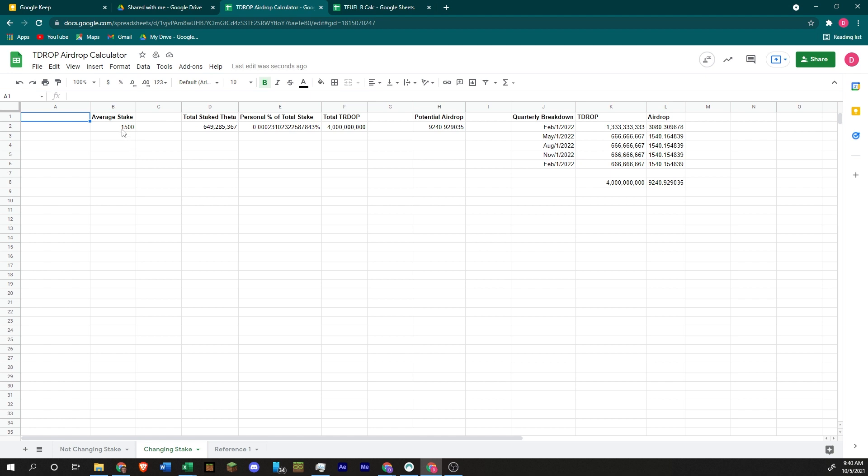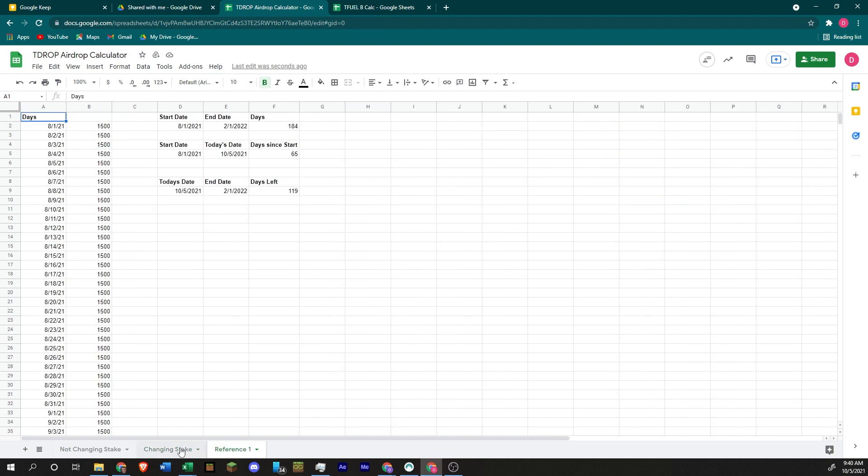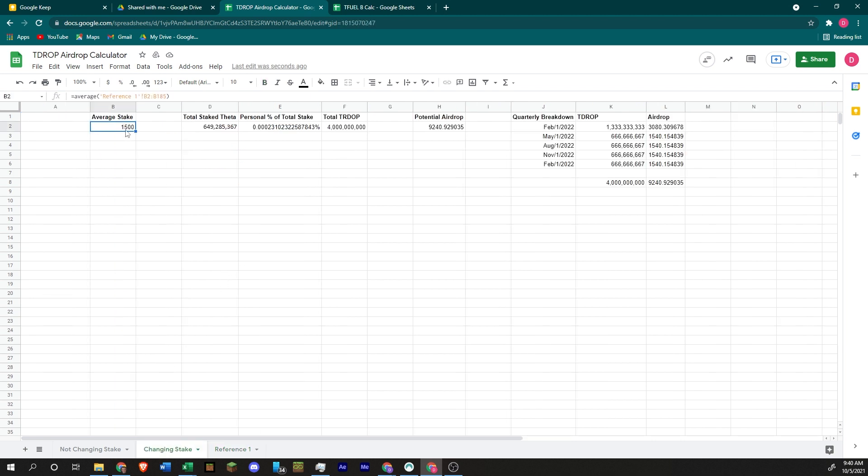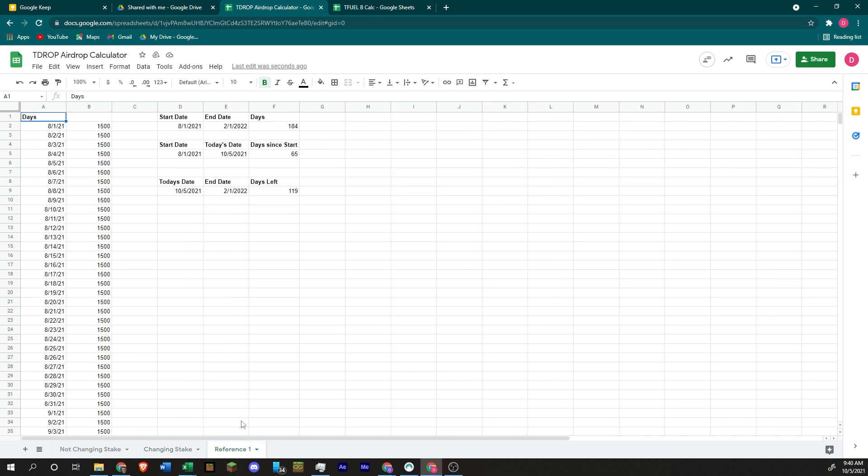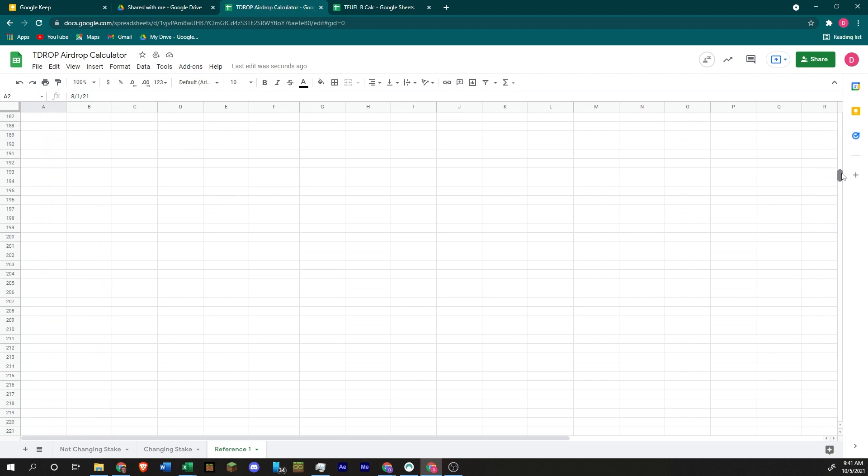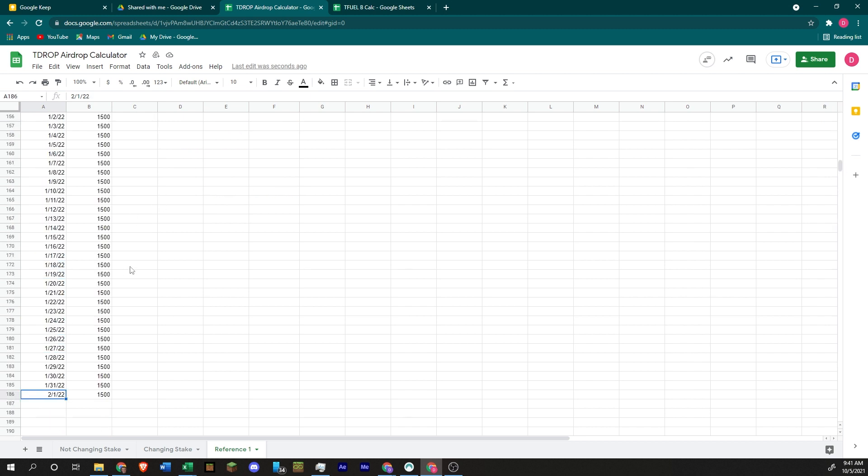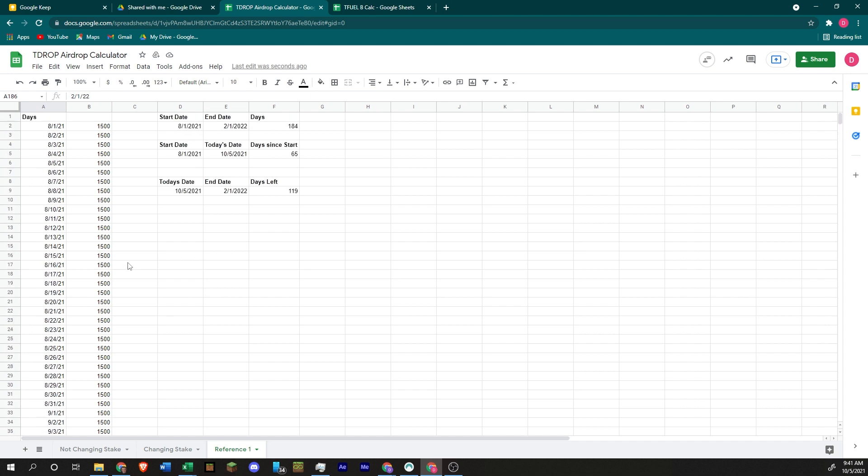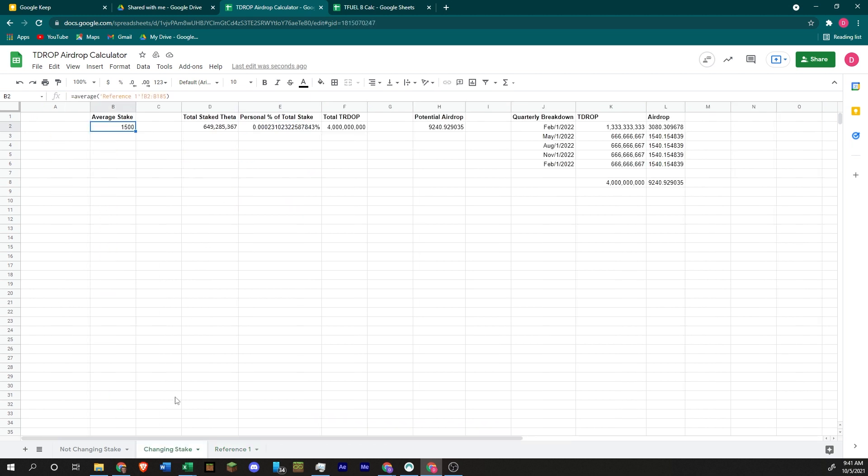So let's go over here to this Changing Stake tab. That's going to reference this other tab. Right here, it's basically the same, but we're going to come over here to Reference. And this should change based on the day that you access this. So every day that you come on, this should change and update. But so we started on August 1st, and we're going to be ending on February 1st, 2022. So we have all these days. The total number of days is 184 days between August and February.